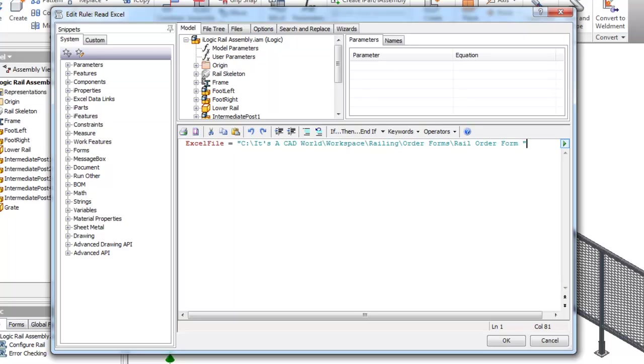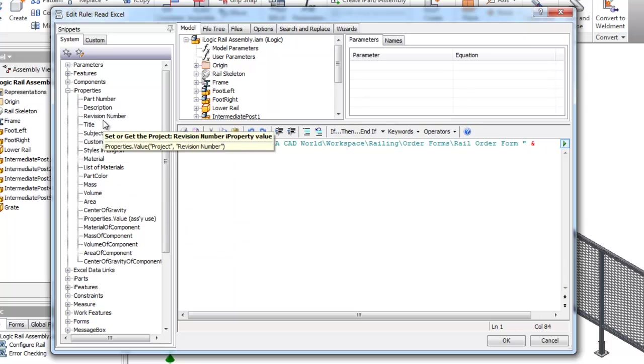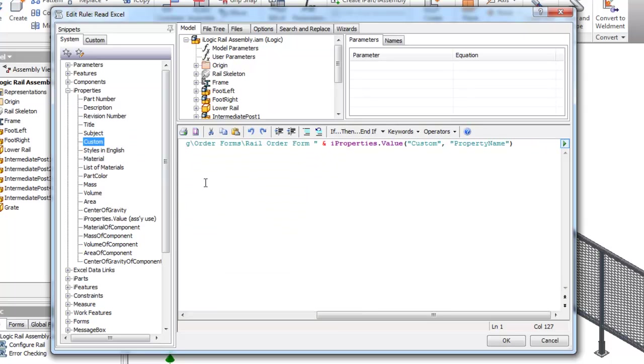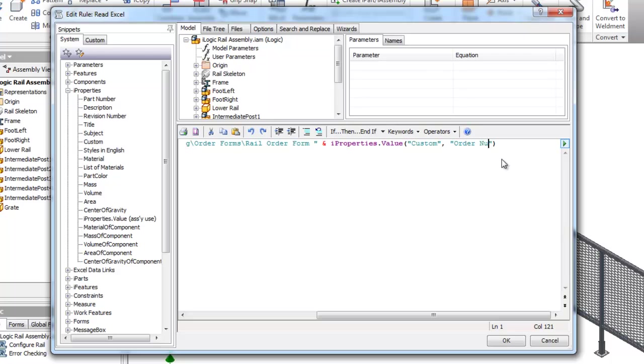I'm going to append the custom property of order number, .xlsx